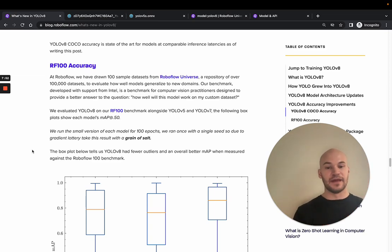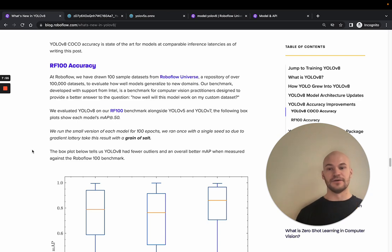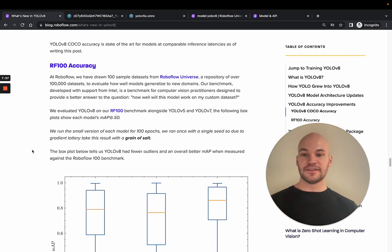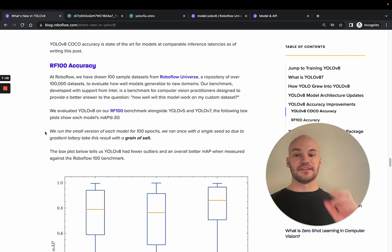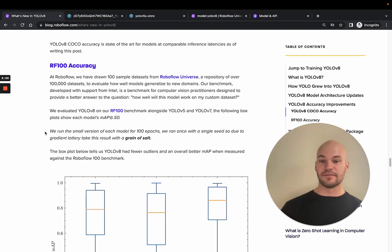So COCO is a decent eval, but it's a single dataset. And there's a lot of different ways that data manifests itself. And there's different domains that your data may fall into. So we evaluated this on RF100.